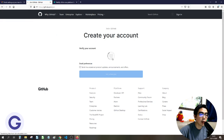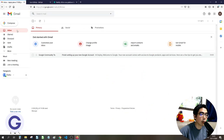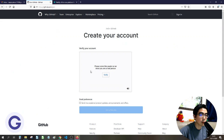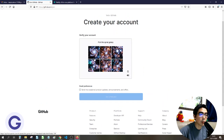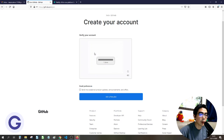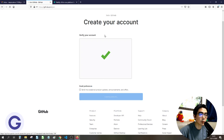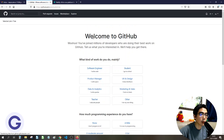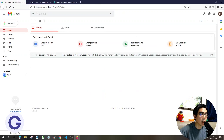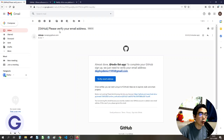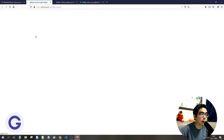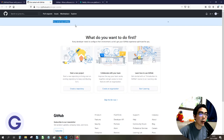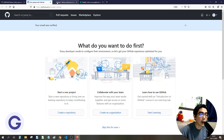After clicking 'Create account', we need to verify the account — let's check the inbox. You may need to complete a puzzle to verify you're a real person. Then choose the free plan. GitHub will send a welcome email asking you to verify your email address, so click the link. Now the email is verified and we can start creating a repository.